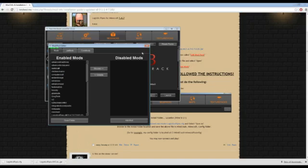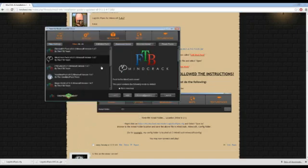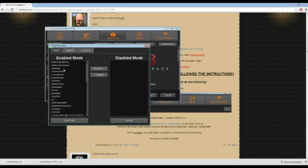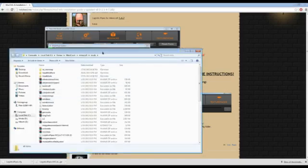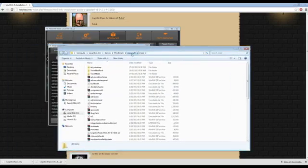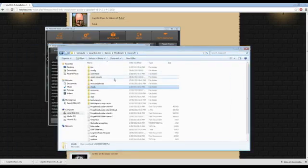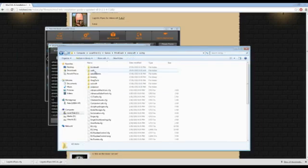Now remember how we got that configuration file? We need to get that. So the easy way to get to the place where you want to save it is to go here and we can go Open Folder. That'll bring us to our mods folder. If we go back now up onto the Minecraft folder and then into the config folder.